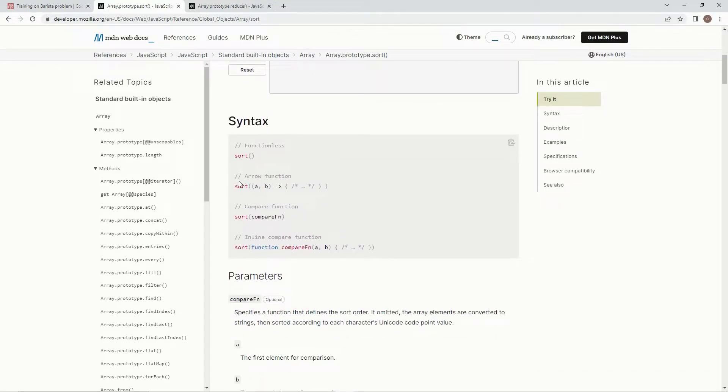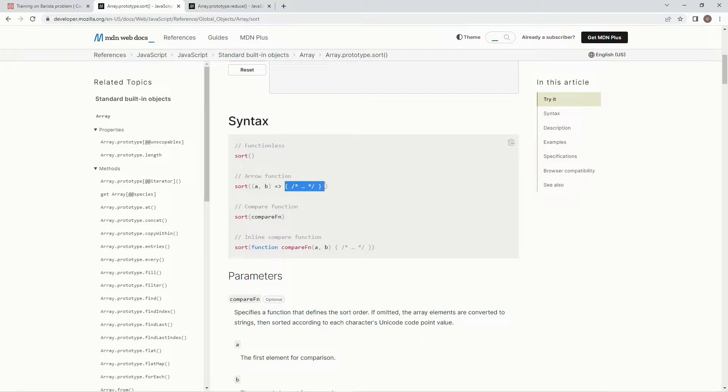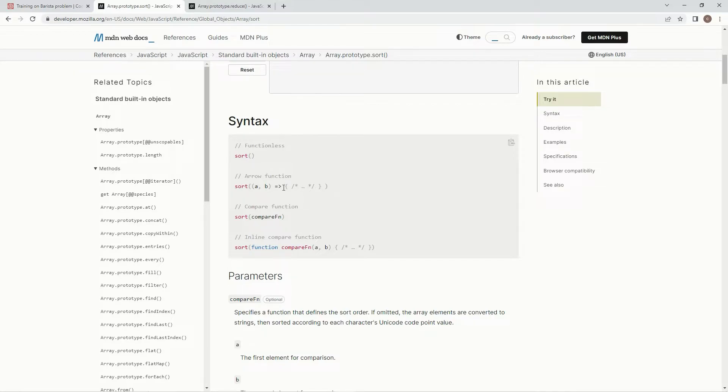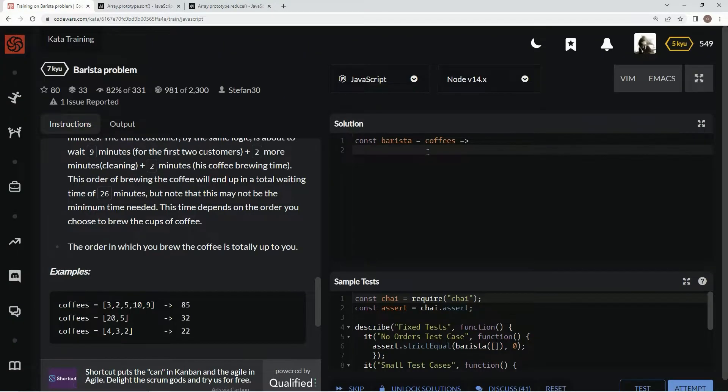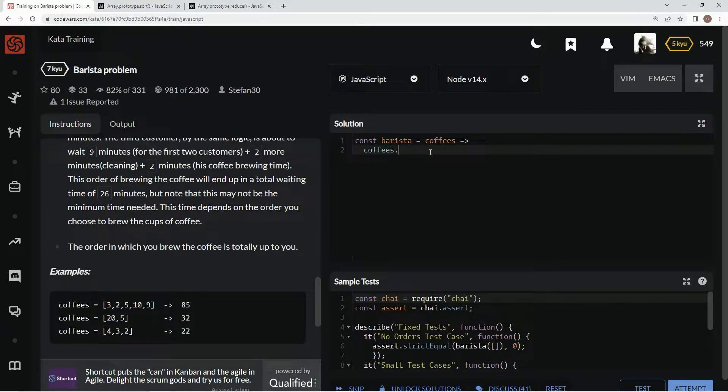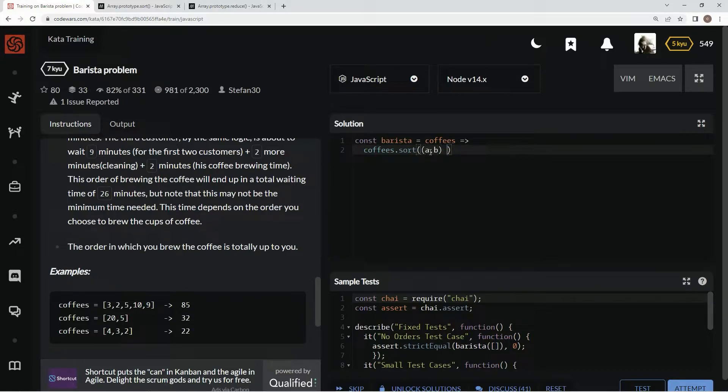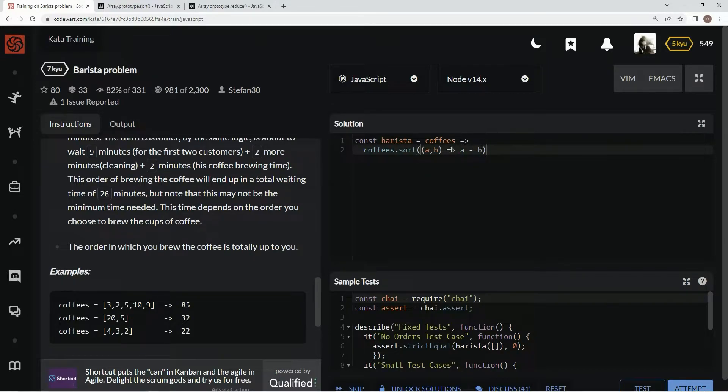So to combat that we're gonna use this arrow function syntax. We're gonna use sort a comma b and then arrow function and then an expression, and whatever comes out here, if the number is negative it's gonna go in ascending order and if the number is positive it's gonna go in descending order. So what we're gonna do here is say coffees dot sort, we're gonna say a comma b as the parameters and then we're gonna say a minus b. All right and that's gonna give us a negative number because if it was zero and this was one it'd be negative one.